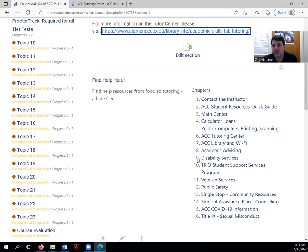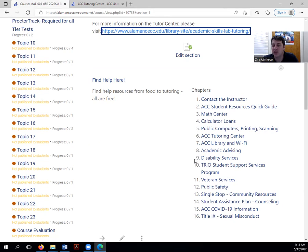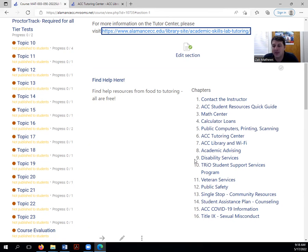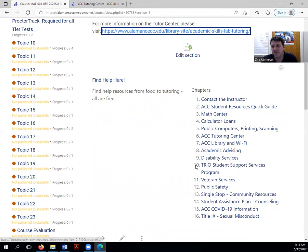Disability services. If this is something that pertains to you, reach out to Miss Isabel. Miss Isabel is a great individual to work with. She can make sure that you're getting your needs met. Whether it be maybe a quiet test environment, maybe it's some sort of accommodation for an exam, maybe it's some sort of accommodation for homework. Reach out to disability services.